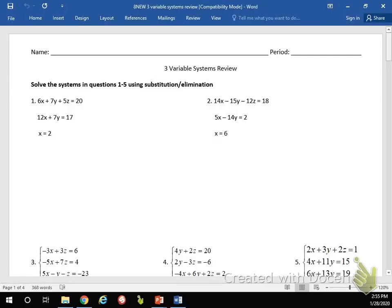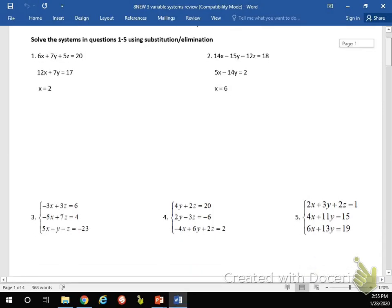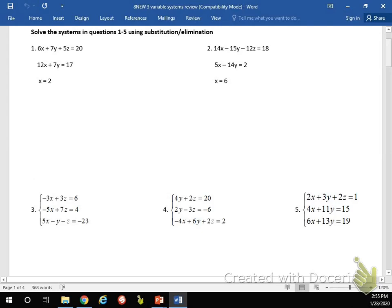Alright everybody, we are going to do a review video real quick for this unit. I'm not going to do everything — we know how these reviews work typically. I do just maybe one or two from each part, and then I expect you guys to do the rest.